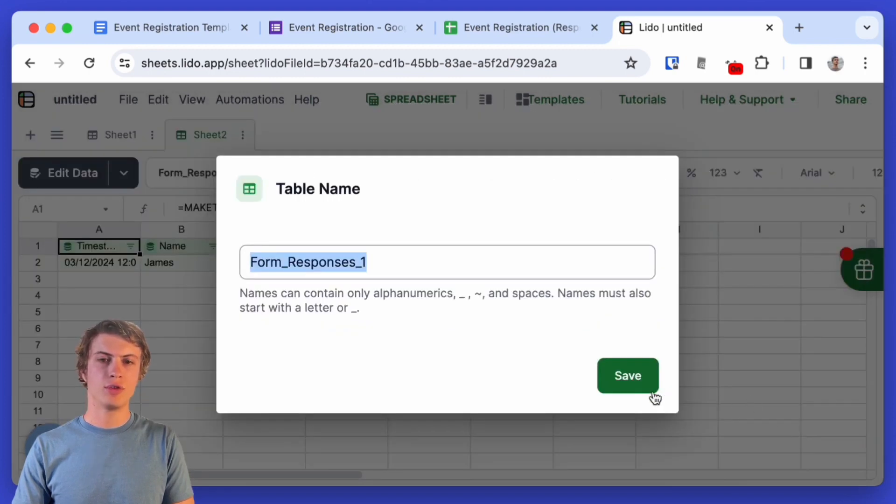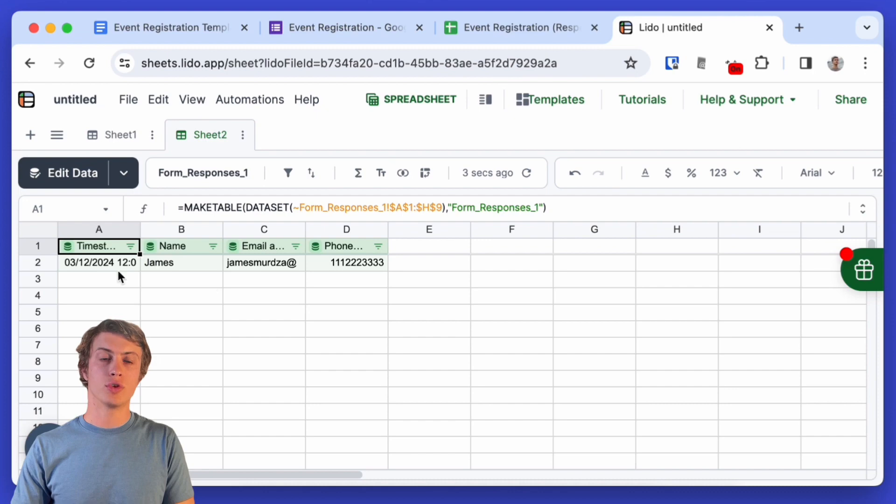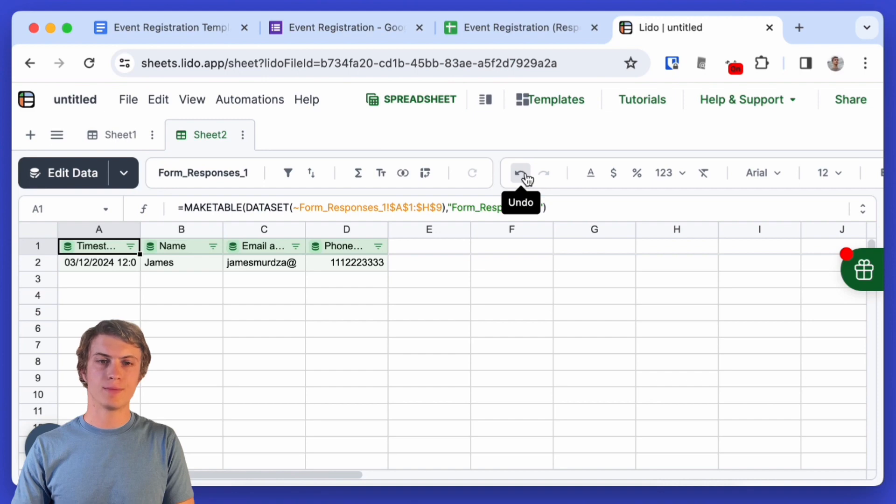It's going to create a new table called form responses. Every time someone fills out our Google form, a new row is going to show up here and if it doesn't show up automatically right away, then we can just click this refresh data button.